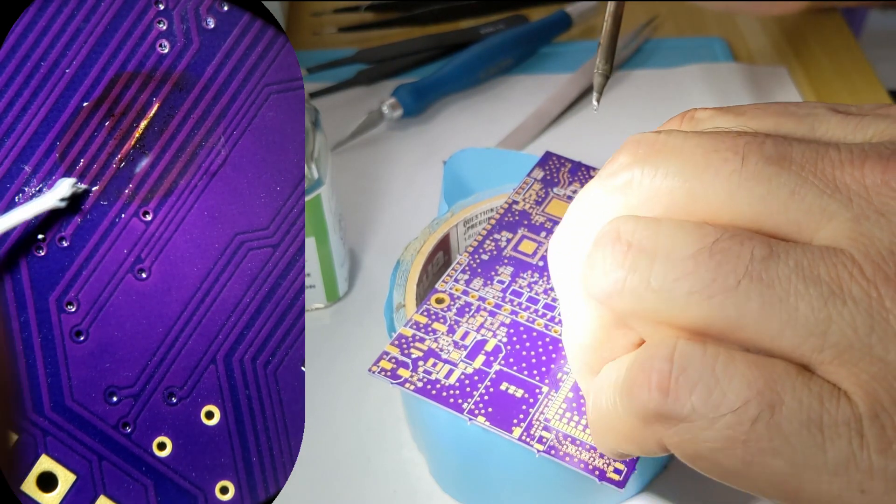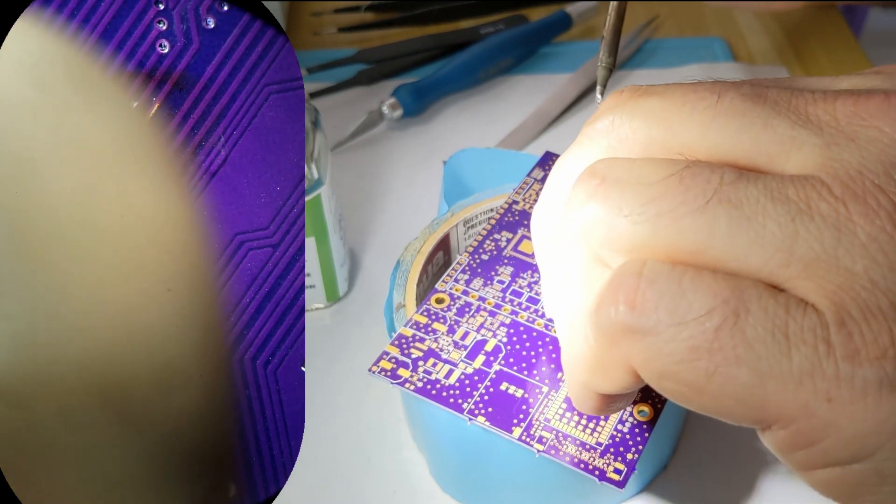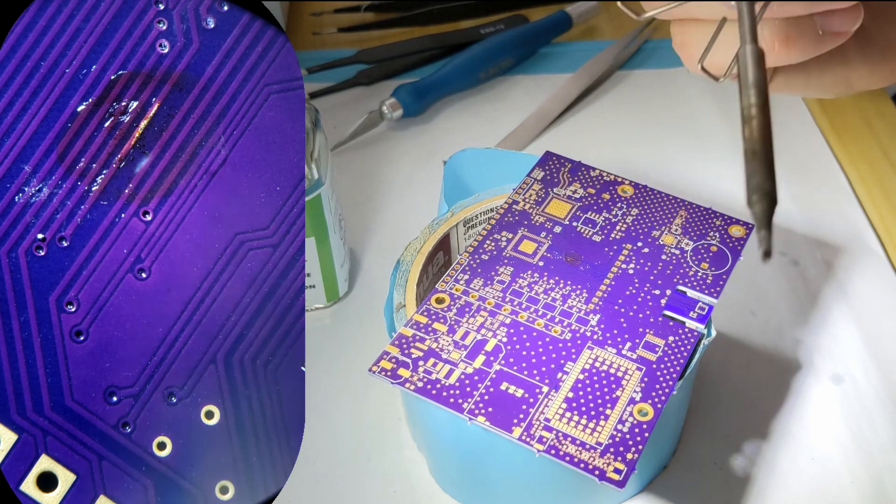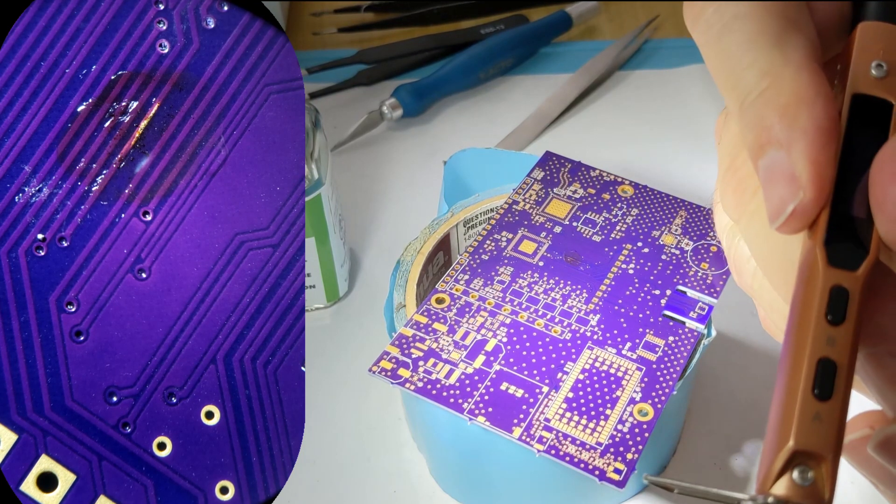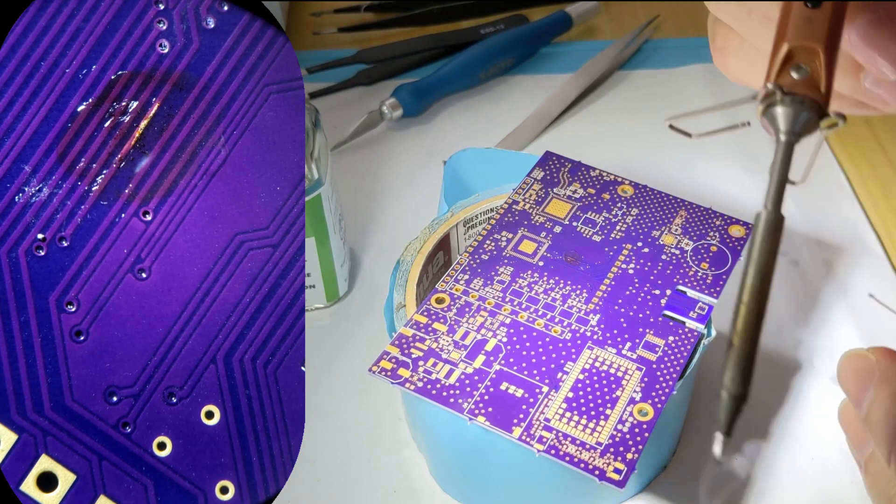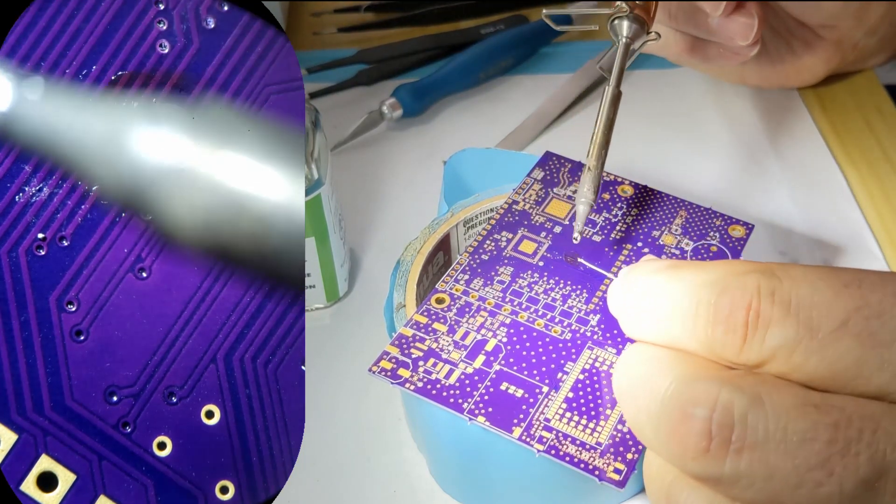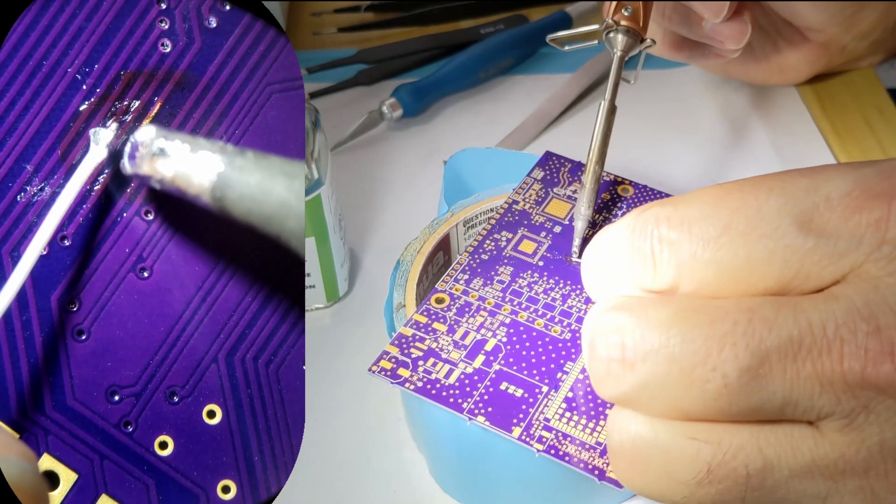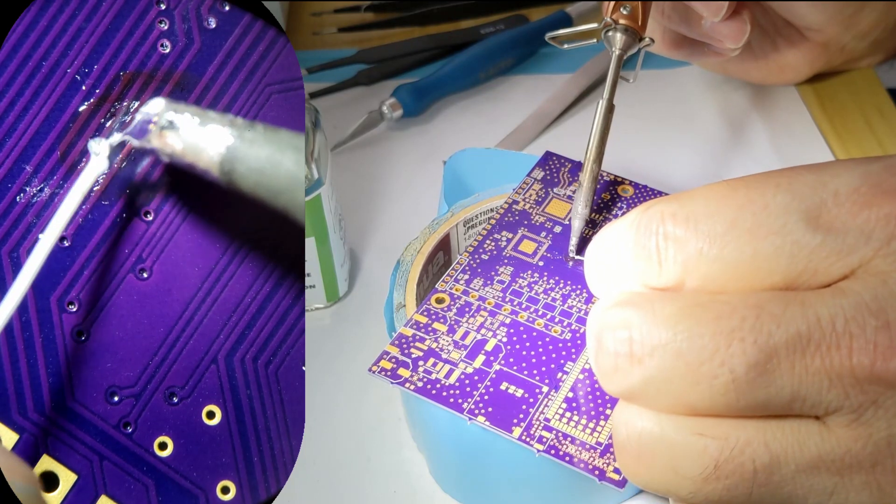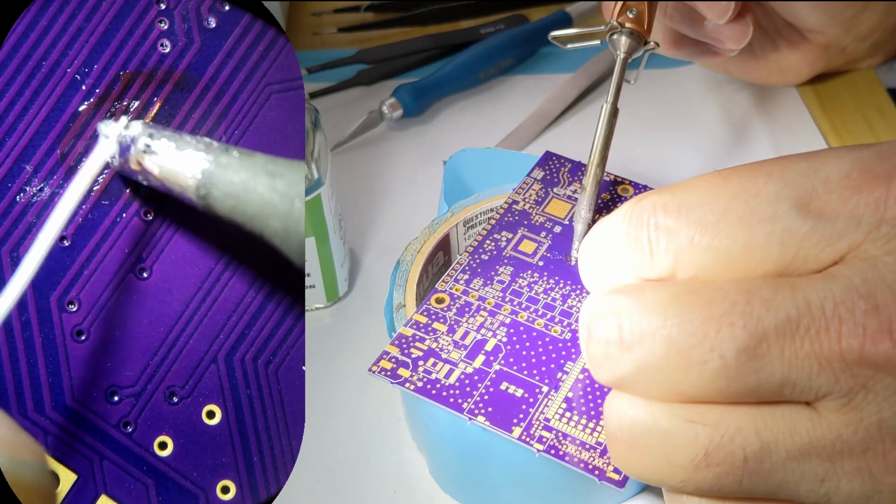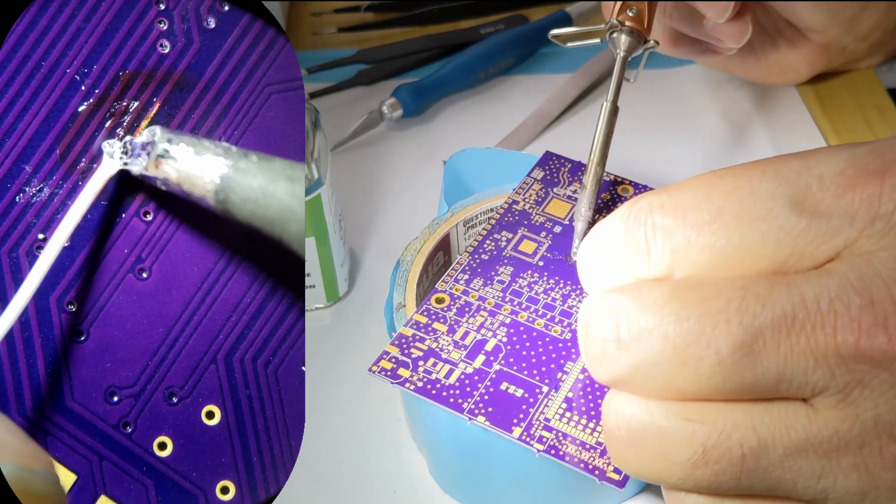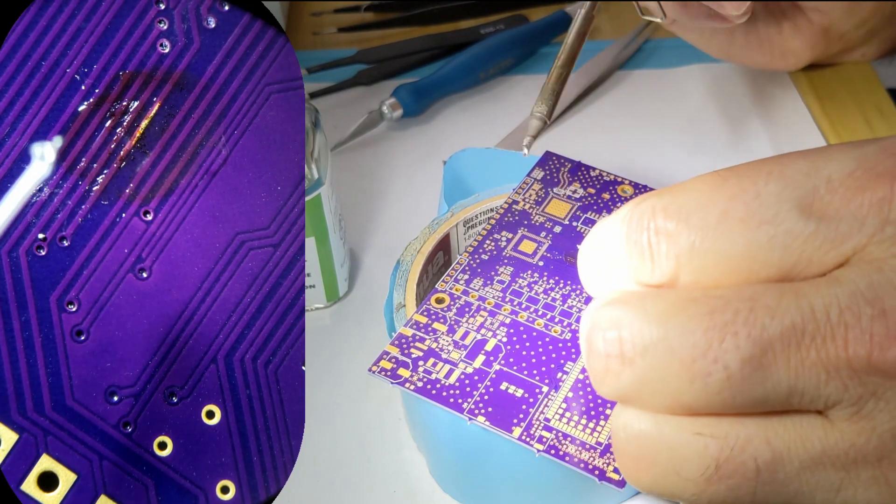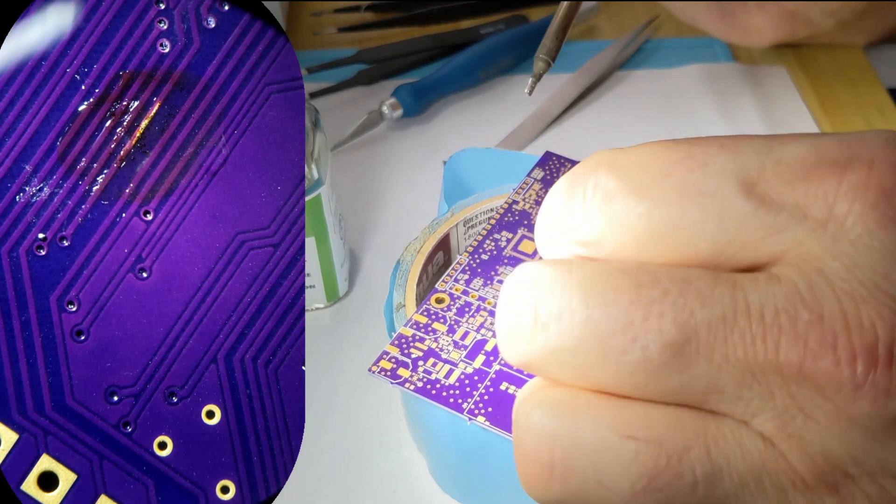What we want to do is we've got to get a little flux on there. Some solder on the wire.